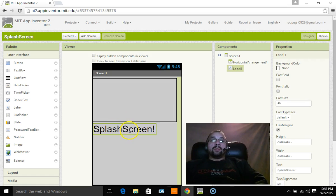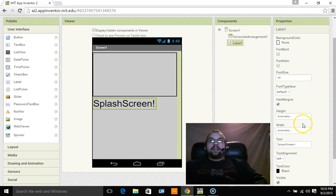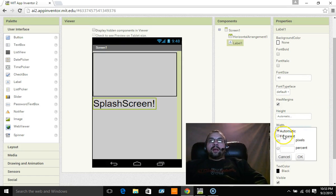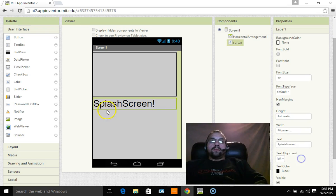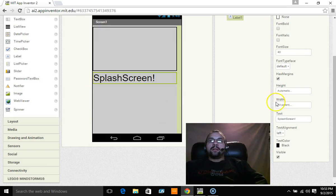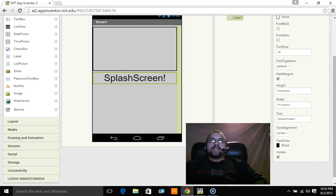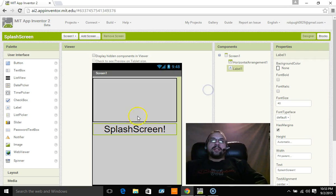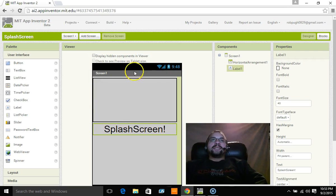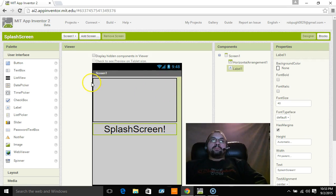Now the other thing I want to do is I want to center it. So when I go to width I go to fill parent, you'll see that brings the border of the text all the way out. Now I want to go to text alignment and choose center and that will put that text right in the center.